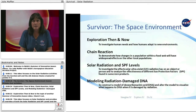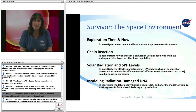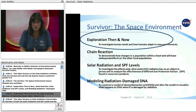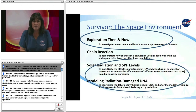The Survivor space environment lesson includes four activities: Exploration Then and Now, Chain Reaction, Solar Radiation and SPF Levels, and Modeling Radiation Damage DNA. Exploration Then and Now is the topic of another Summer of Innovation lesson video. This video focuses on solar radiation and provides an overview of both the Solar Radiation and SPF Levels and the Modeling Radiation Damage DNA activities.